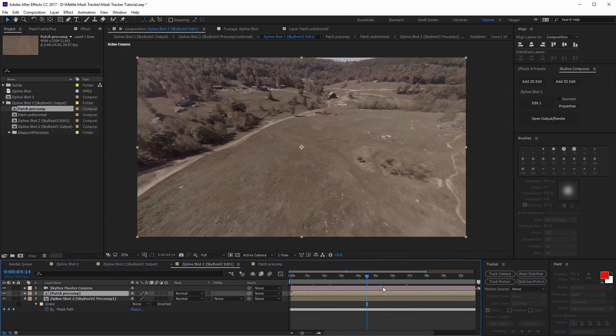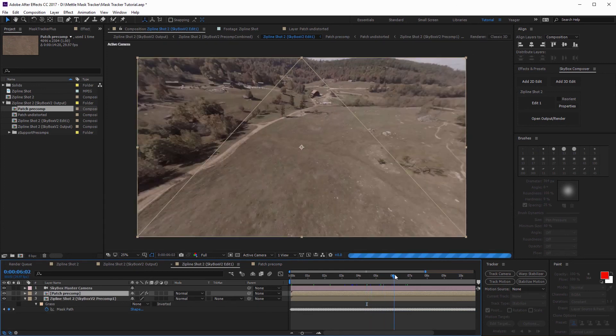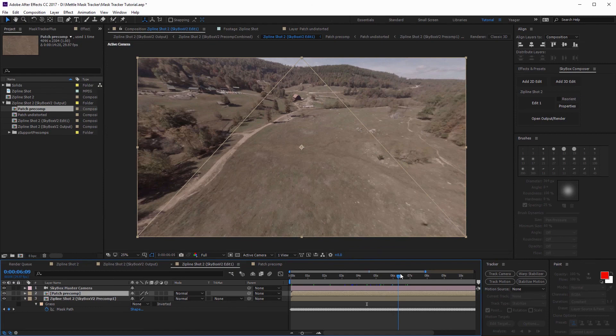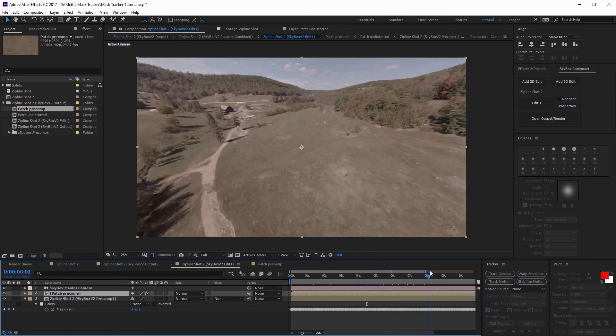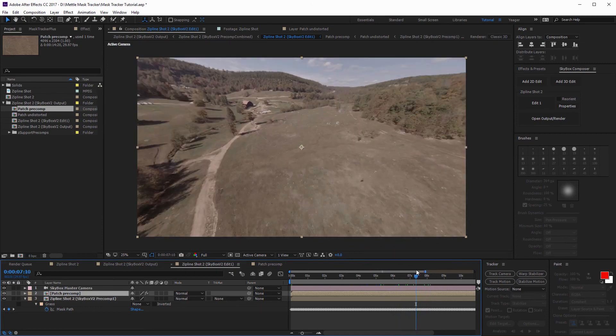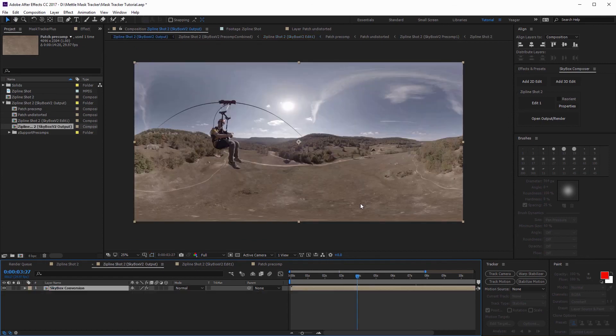Again, the results from this were stellar. I definitely wanted to share this. Make sure you check out Mask Tracker Plus on aescripts.com — download that and use it in conjunction with Skybox Studio version two. I hope you try out this effect for yourself. This is a little more of an advanced technique, so once you're more familiar with 360 footage, it will definitely be something you want to explore. Alright guys, this has been Charles Edgar with Metal. Thanks for watching.